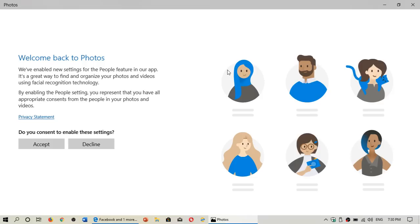By enabling the people setting, you represent that you have all appropriate consents from the people in your photos and videos. This is something that is already enforced in many different platforms.